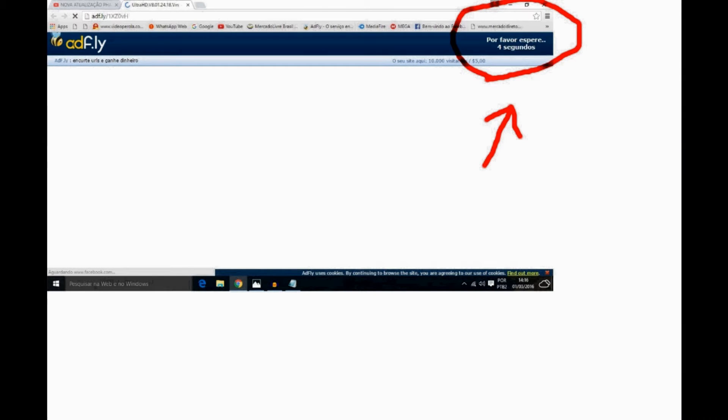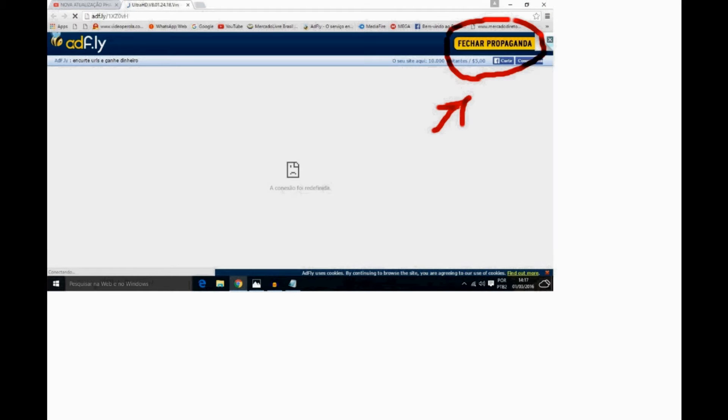Nesse momento, na parte superior direito, onde a frestinha está marcando sinalização de vermelho, você vê que há uma contagem regressiva de 5 segundos. Aguarde que se passem esses 5 segundos e você vem para essa outra tela, onde está escrito 'fechar propaganda'.